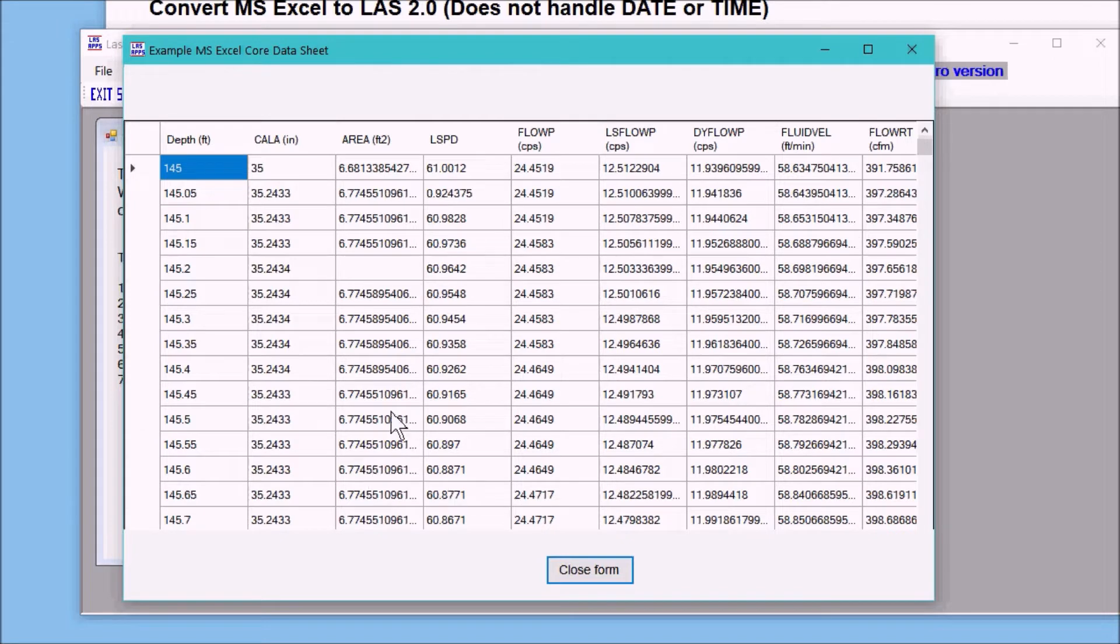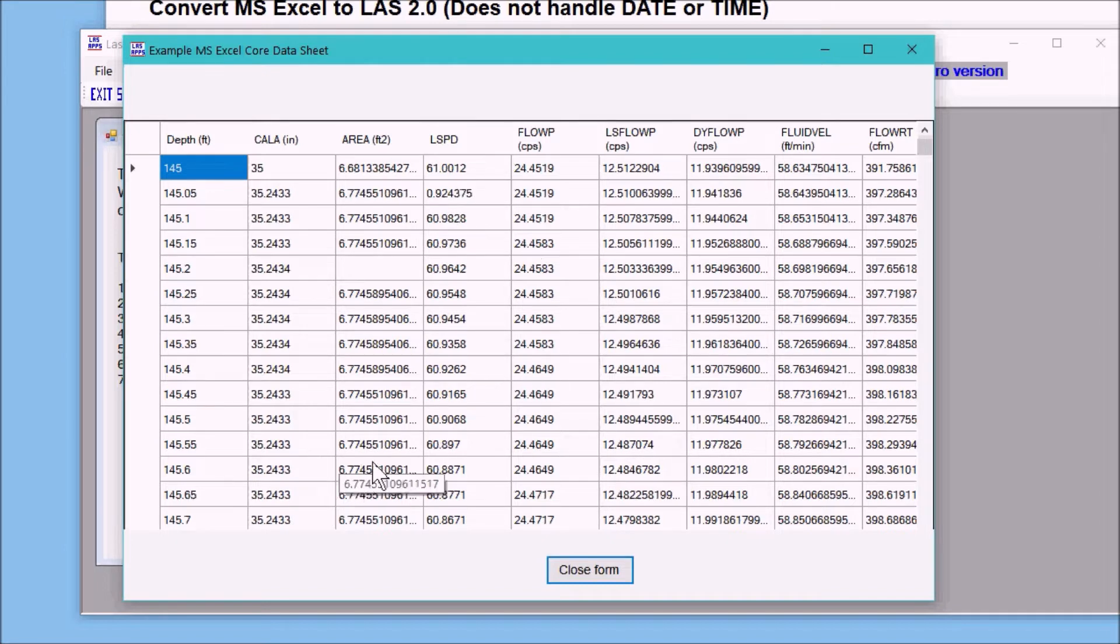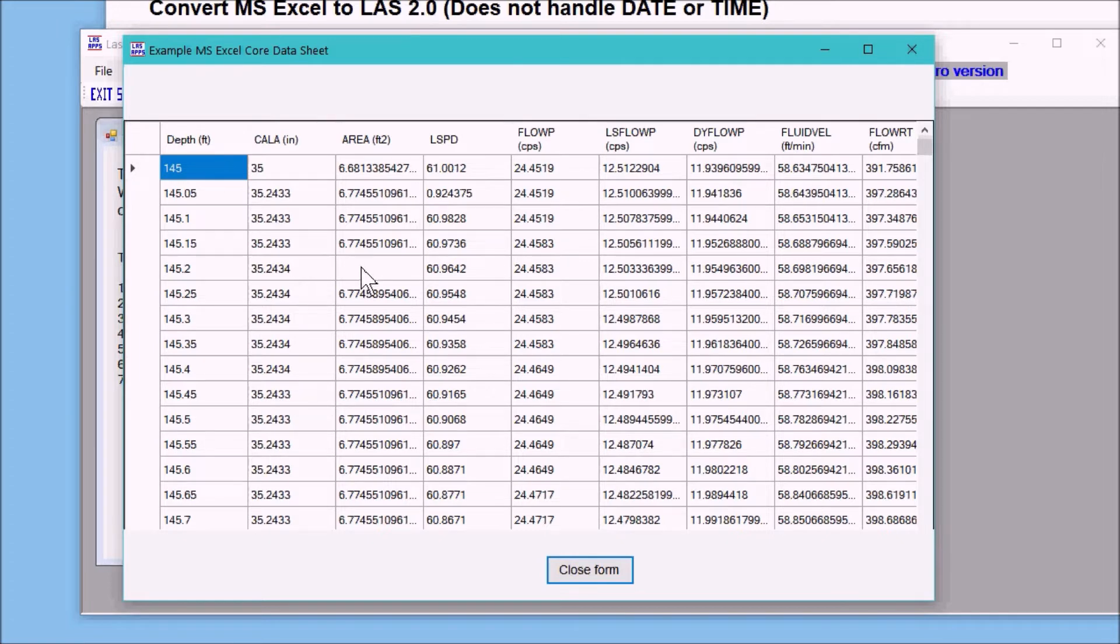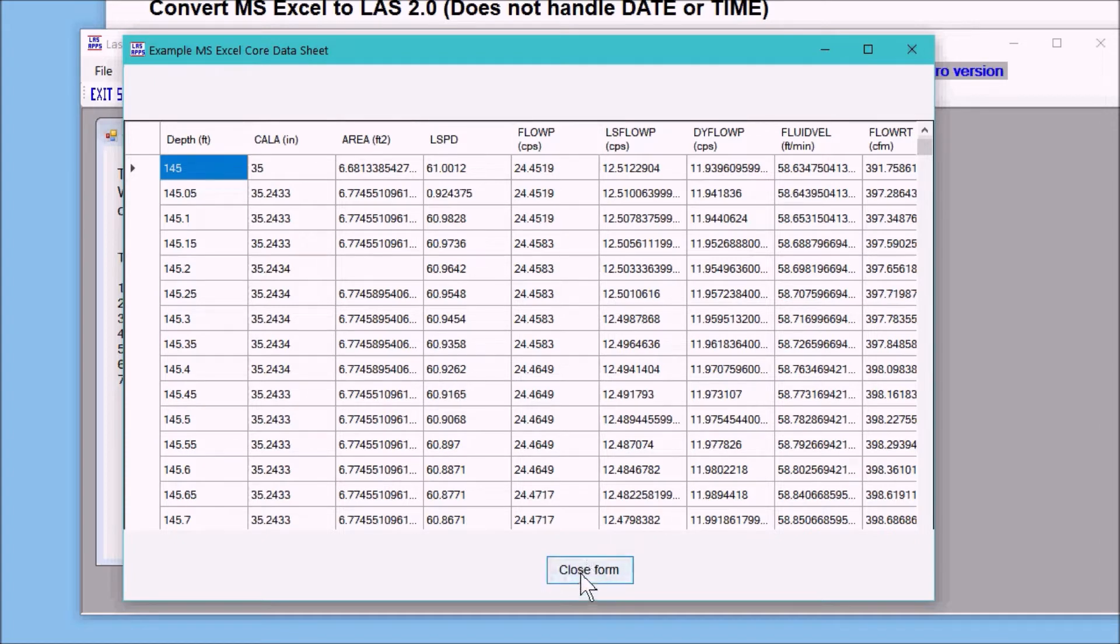If you happen to put in a time of hours colon minutes colon seconds, which you're not supposed to do, you'll end up with a fractional day like this number right there. If you put in a date with slashes or dashes, you'll end up with a blank which can cause you difficulties, and if it doesn't cause you difficulties, you'll just make it a null value. So that's what your Excel file needs to look like to convert it into an LAS file.